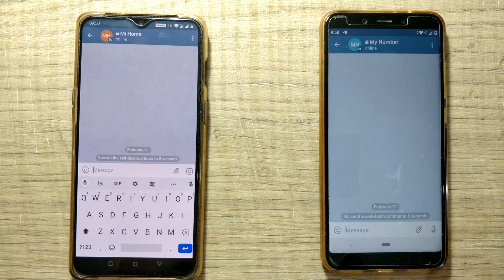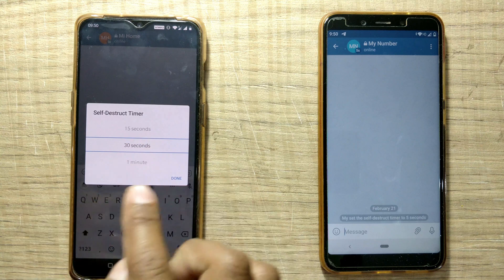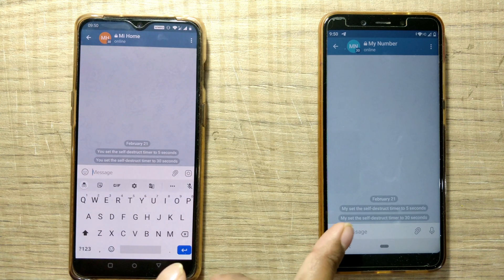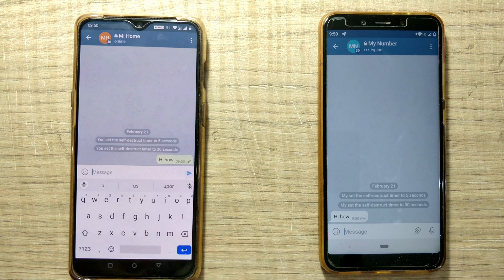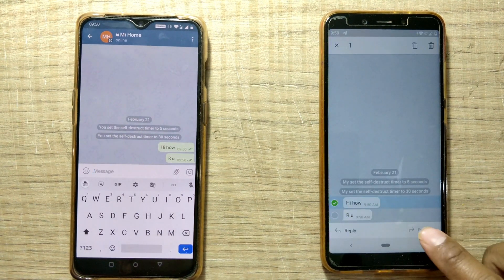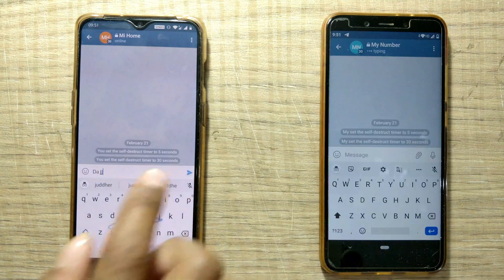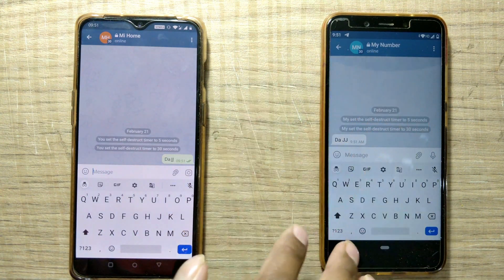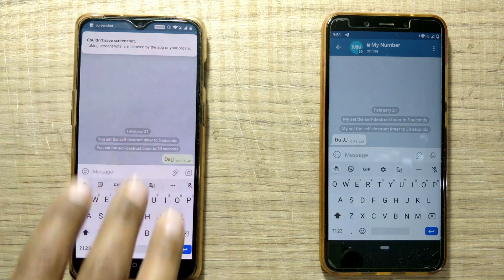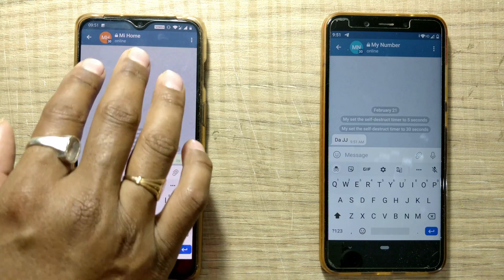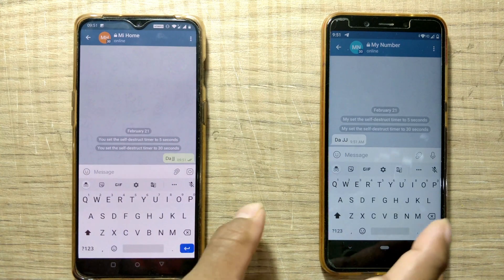Let me make my timer a bit longer so I can show you something. I'll set it to 30 seconds. Now the self-destruct timer is 30 seconds. For example if I want to forward this message — you can see this message is not getting highlighted, so I can't forward it. Can I take a screenshot? Look — it's not allowing me to take a screenshot. Usually I could take screenshots easily by sliding three fingers, but it says 'taking a screenshot is not allowed by the app or your organization.' This is what secret chat in Telegram is.